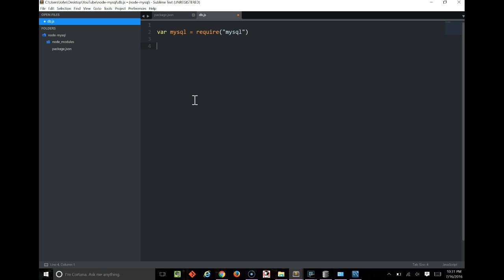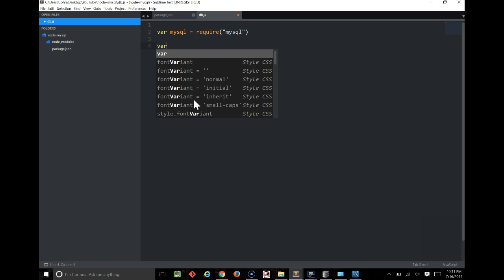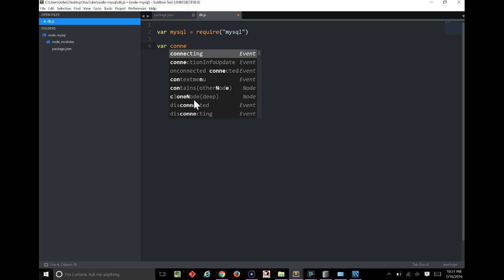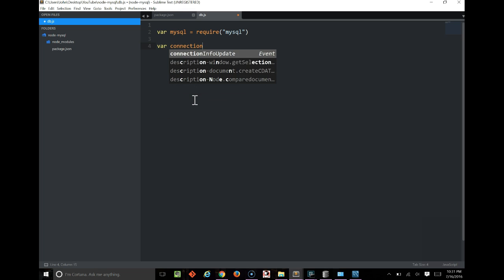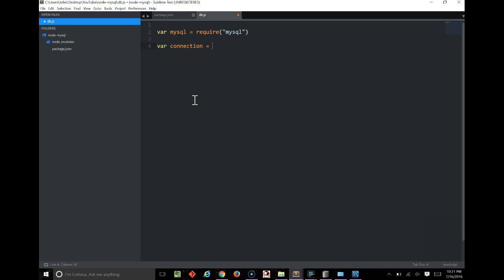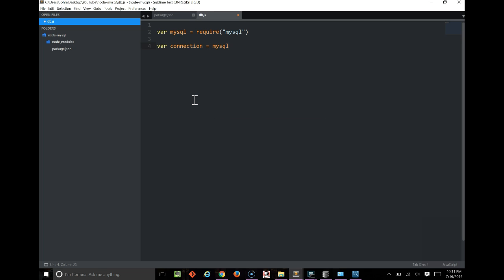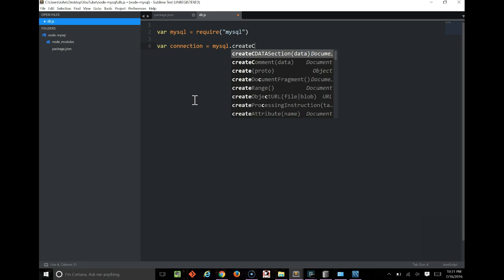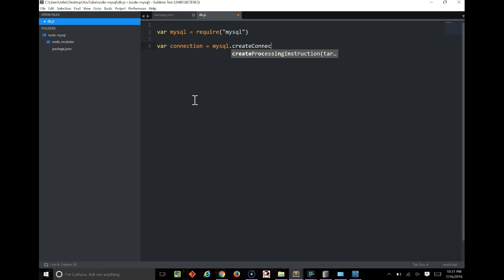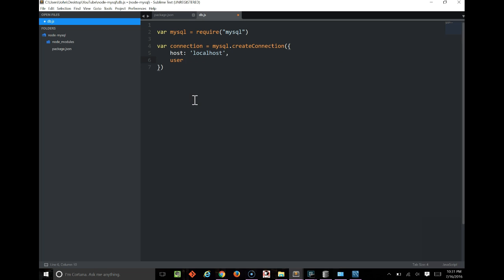So let's create our connection. We're going to use the createConnection function, which takes an object of configuration, and it's got to take the host, the username—I'm just using all of my settings here, so nothing fancy—the password.